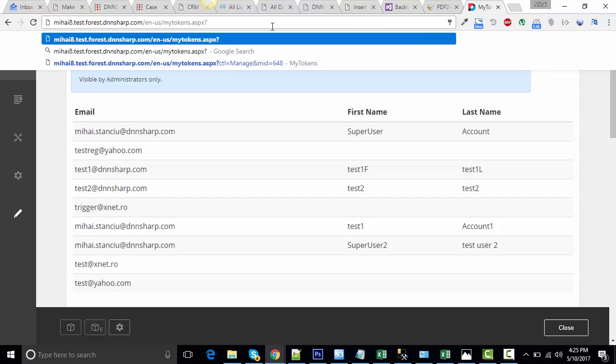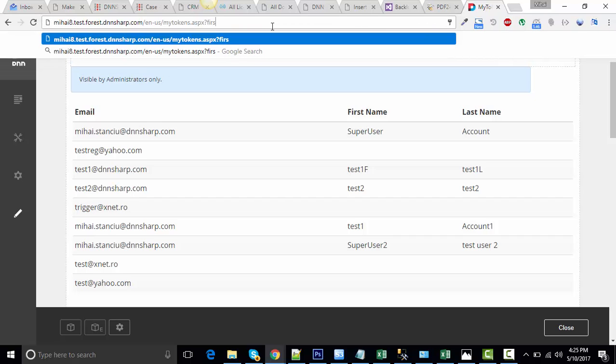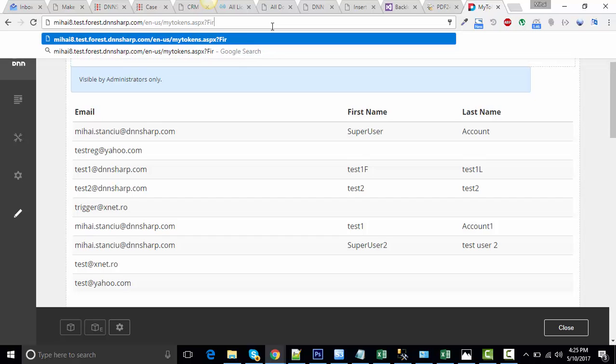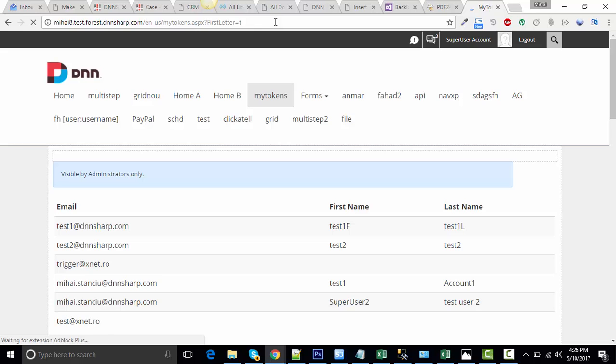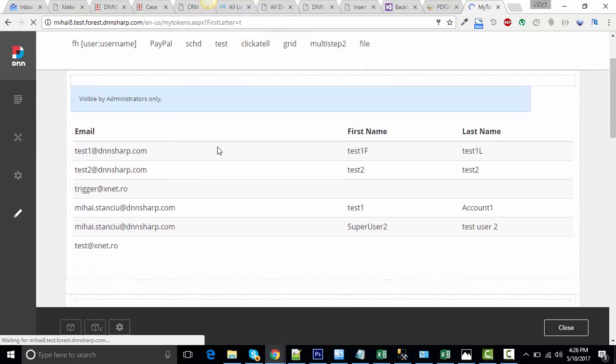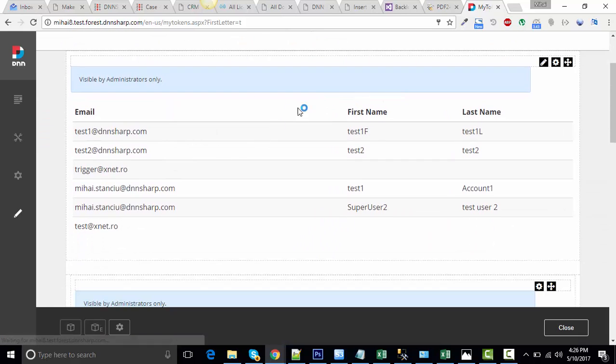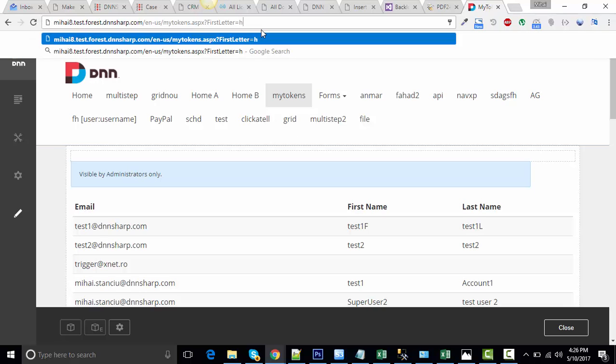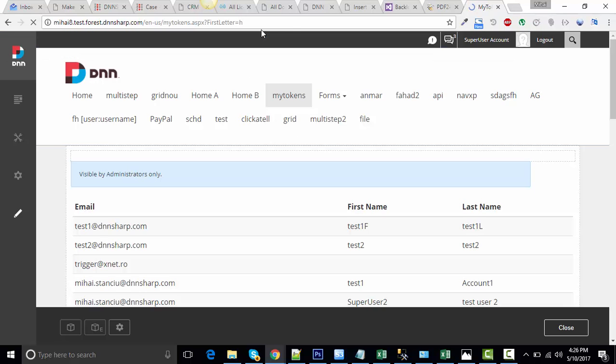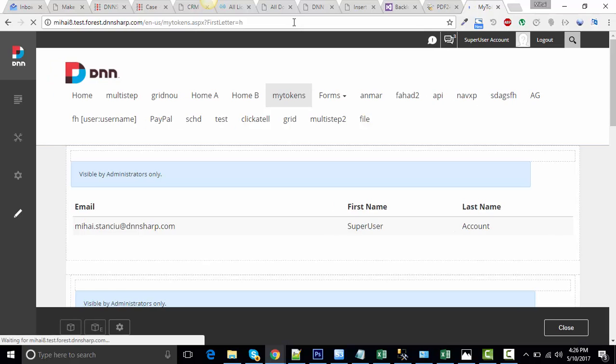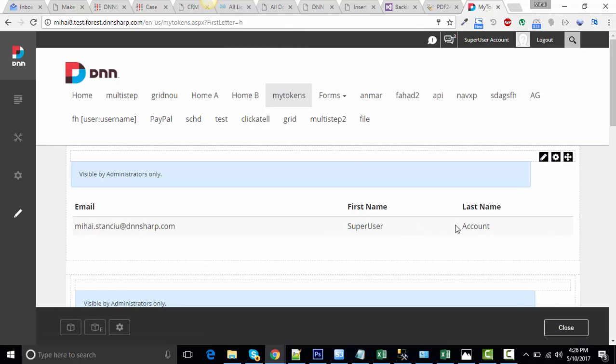But if I specify first letter is T, we will only get the users that have usernames starting with T. The same for another letter, for H. It's bringing only one username, myhost username.